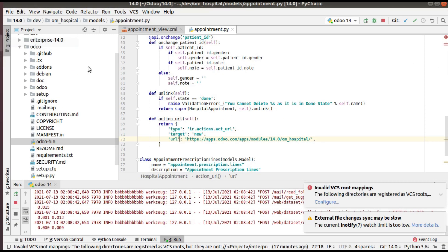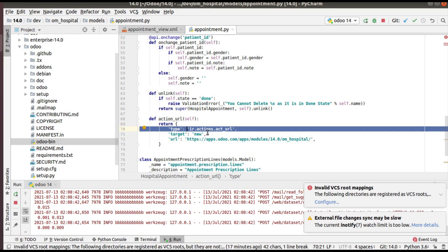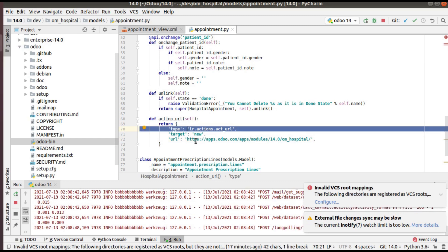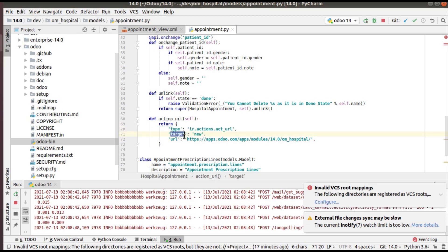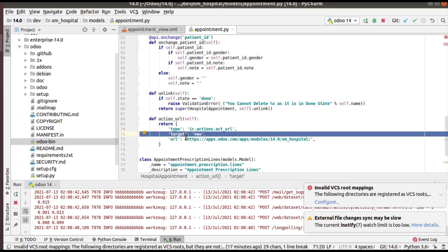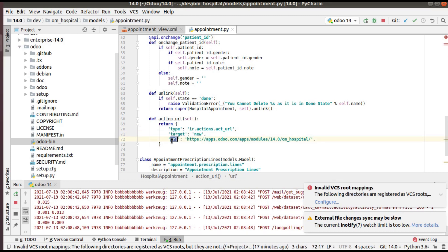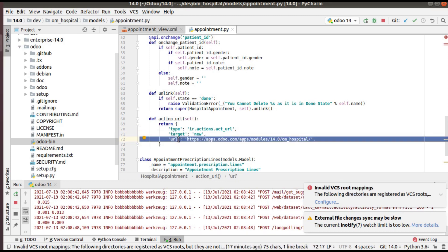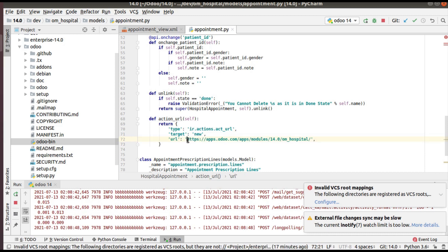To summarize, the return type must be ir.actions.act_url. For target you can put either 'self' or 'new'. Then simply specify the URL. This URL can also be dynamically generated.